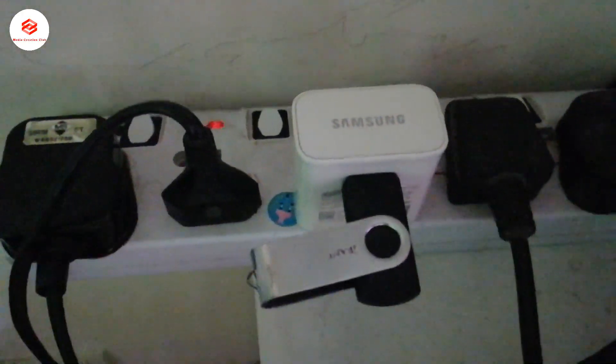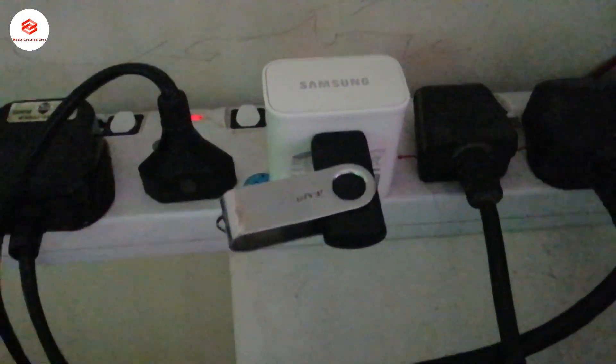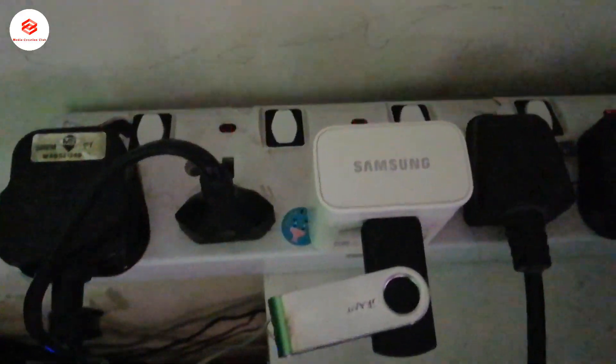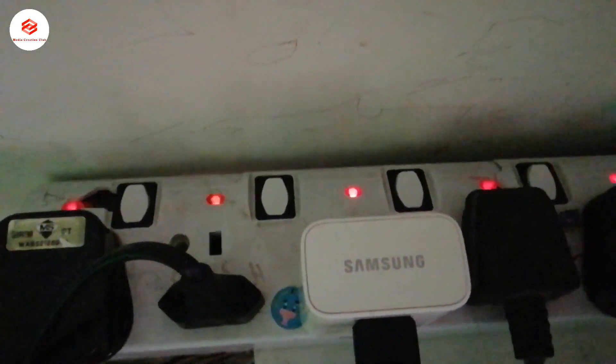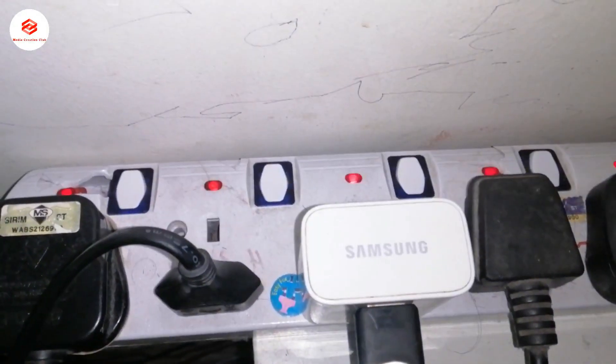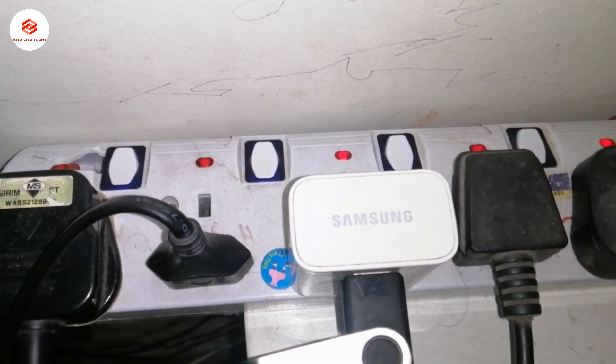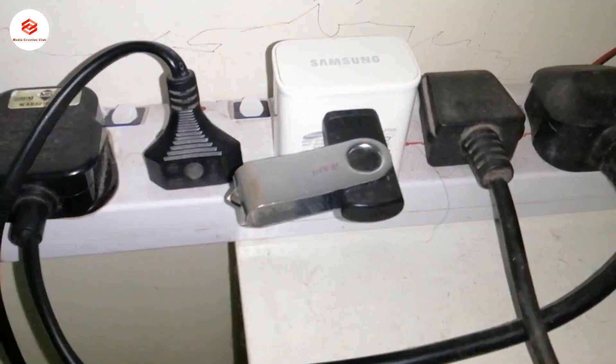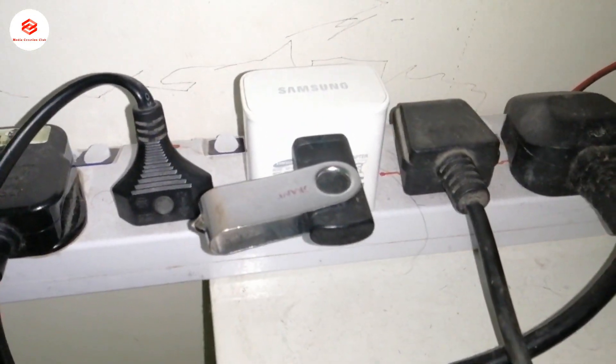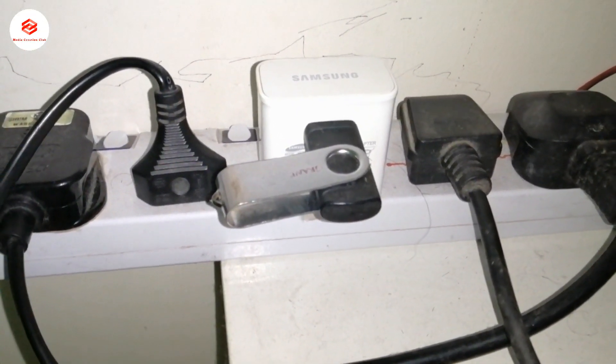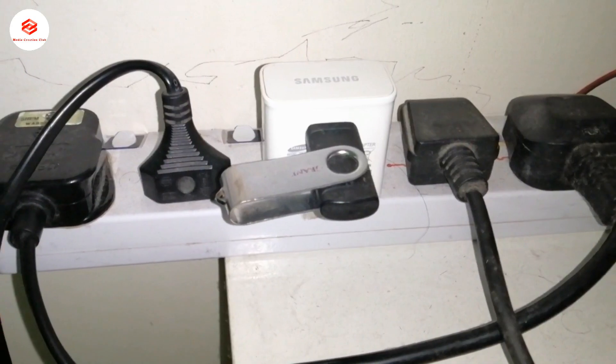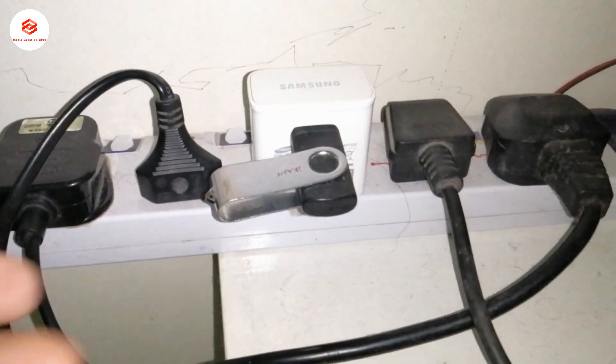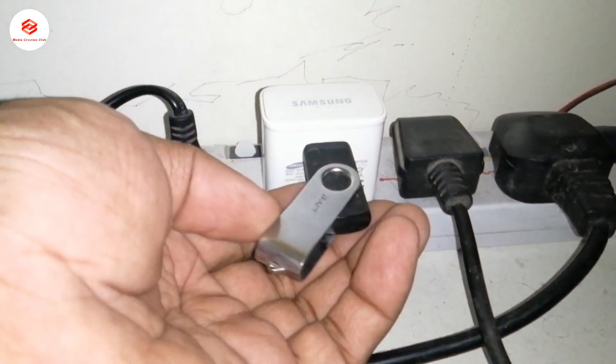You can see here the power is on. If I turn on the flashlight, you can see. Then now we take it out.